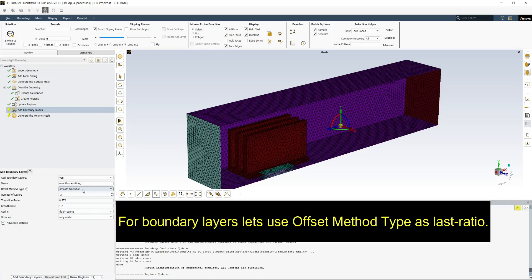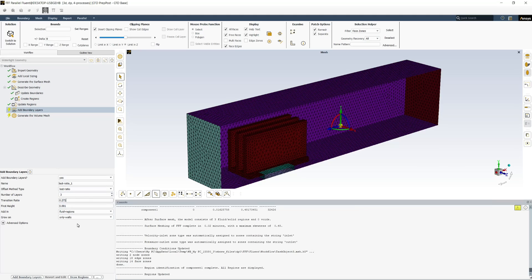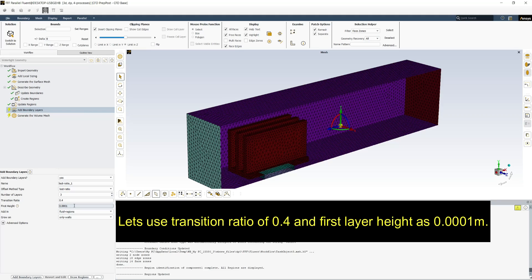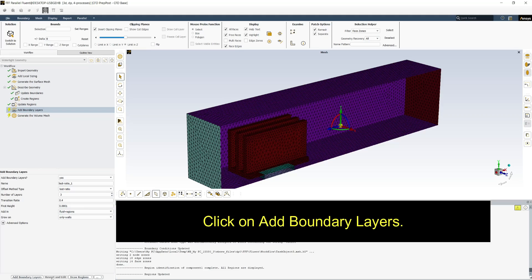For boundary layers let's use offset method type as last ratio. Let's use transition ratio of 0.4 and first layer height as 0.0001 meter. Click on add boundary layers.